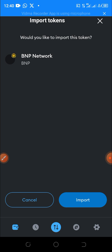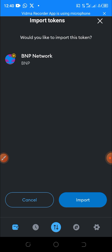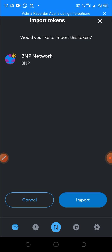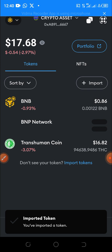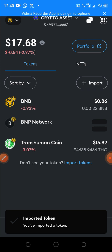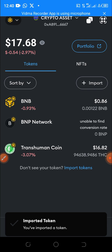After pasting it, click Next. You can now see BMP Network. Click Import, and we have successfully added BMP Network to our MetaMask. It's as simple as that.